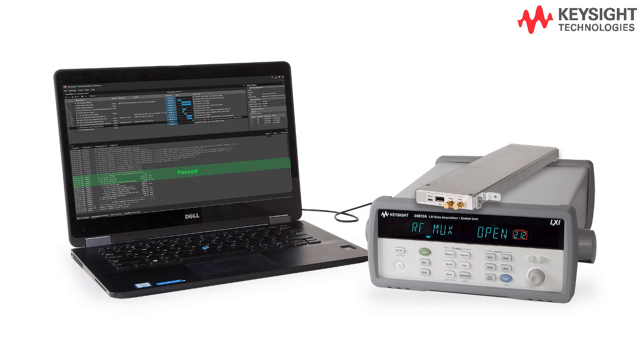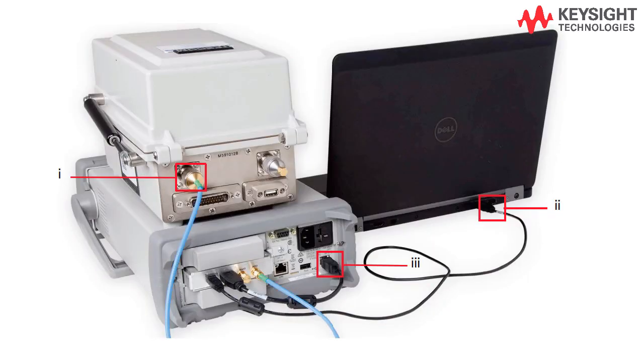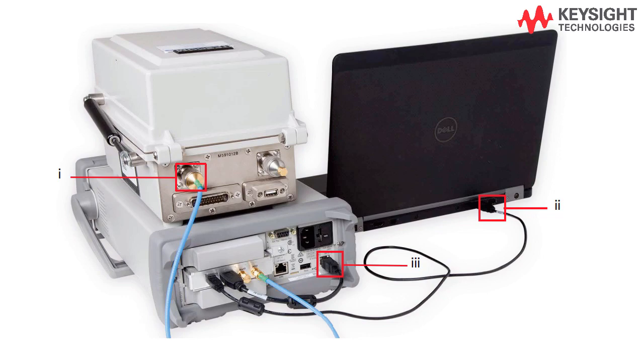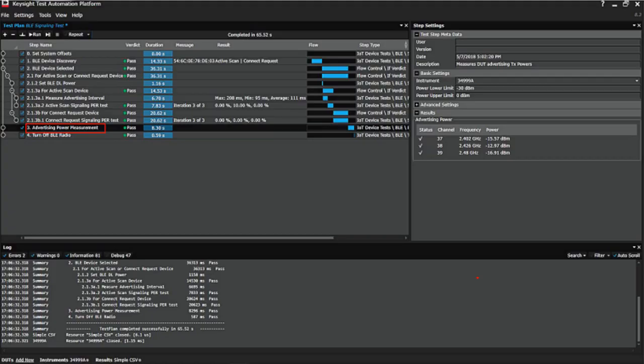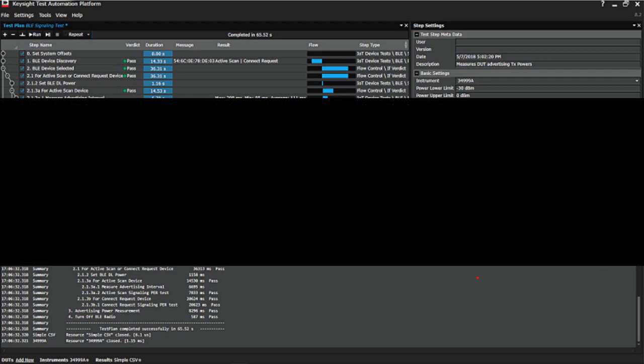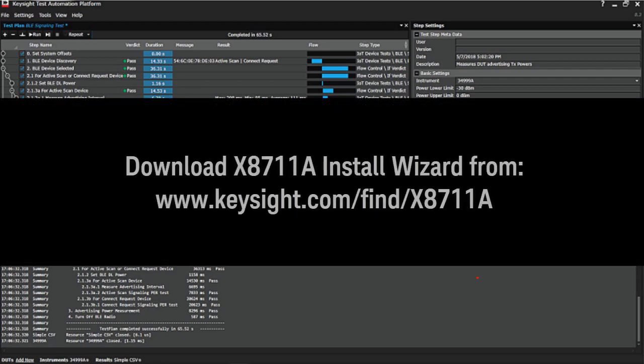Hi, I'm Hoeng from Keysight Technologies. If you have purchased or just wanted to try out the Keysight X8711A IoT Device Functional Test Solution, this video shall assist you in how to properly install the necessary software tools and components and ensure that the whole test solution is working properly.